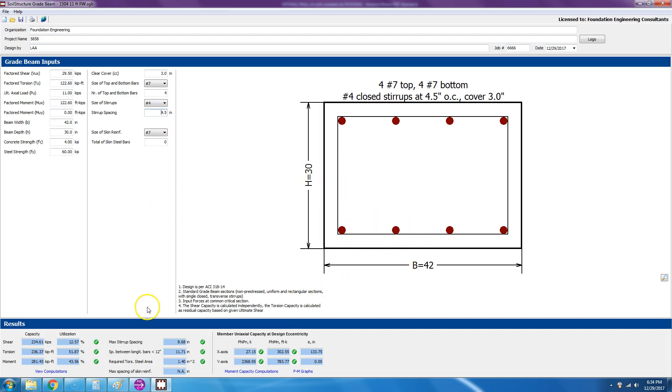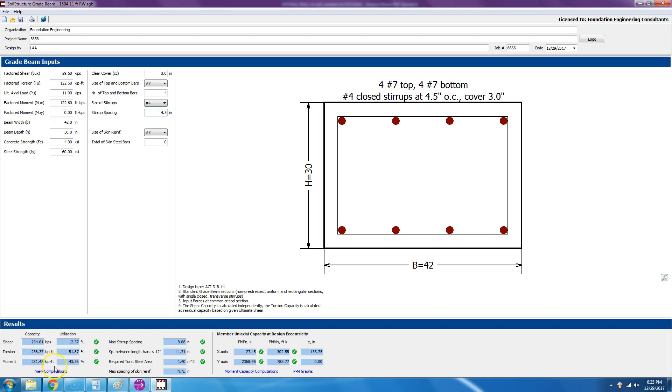Anyway, so now we go and we have the shear capacity is 234.6 kips and we're only utilizing 12.6 percent. The torsion is 236, we're utilizing almost 52 percent. And the moment is 281 foot kips capacity and we're utilizing 44 percent.